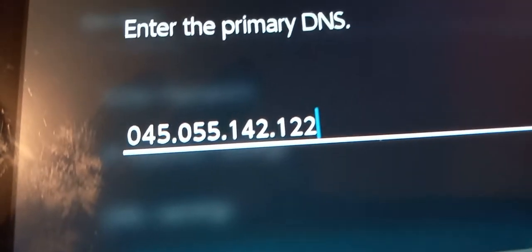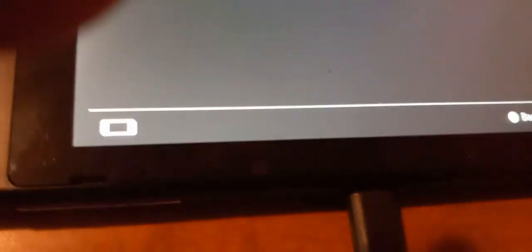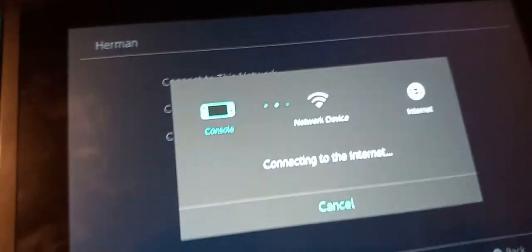Then you want to type in: 045.055.014.2 — then 122. Then you just click plus and then click Save Settings. After the change, you want to click connect to this network.